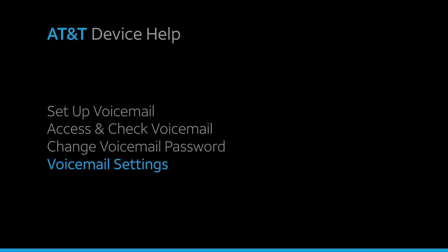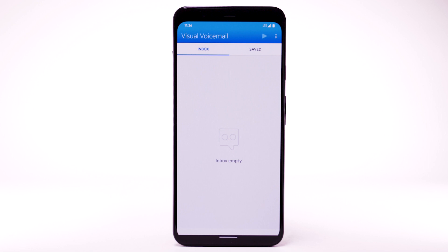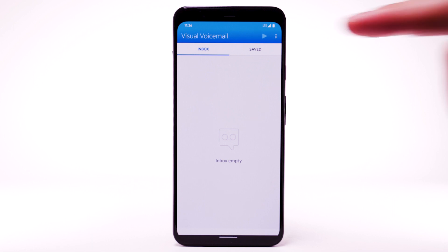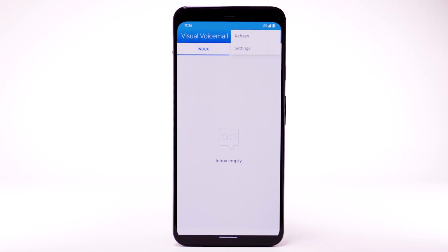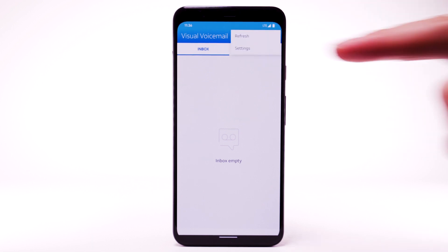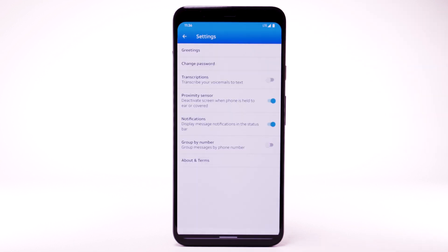Voicemail Settings. To access voicemail settings for things like updating your voicemail greeting and notification alerts, from the Visual Voicemail app, select the Menu icon. Select Settings. Edit the desired settings.